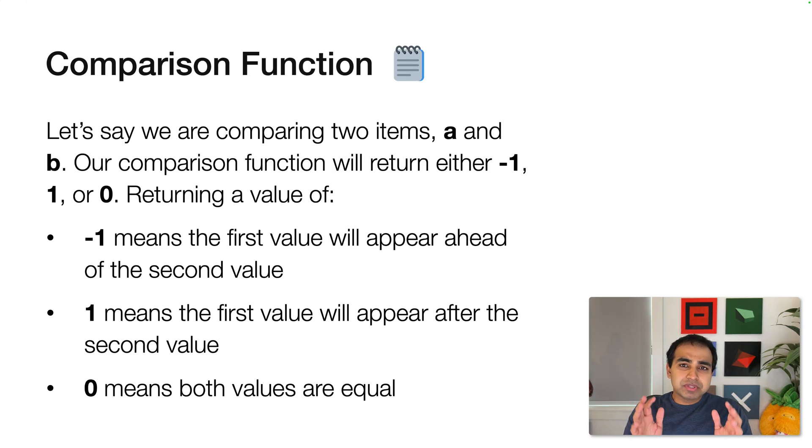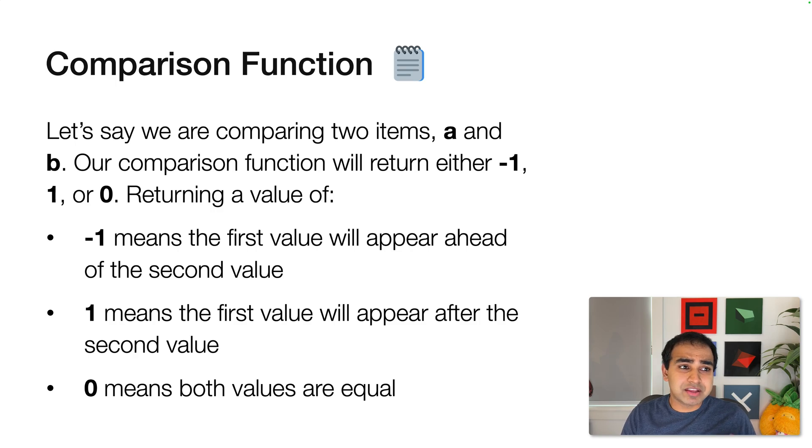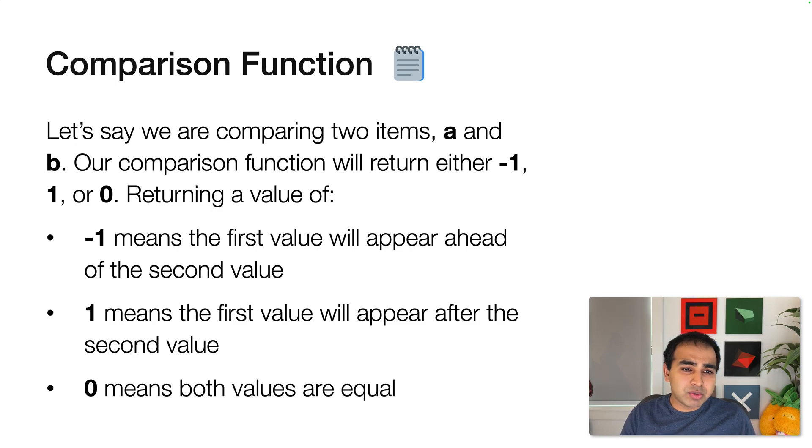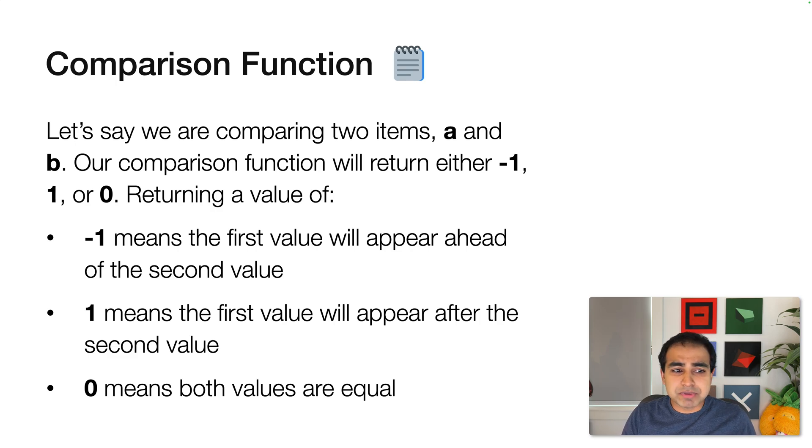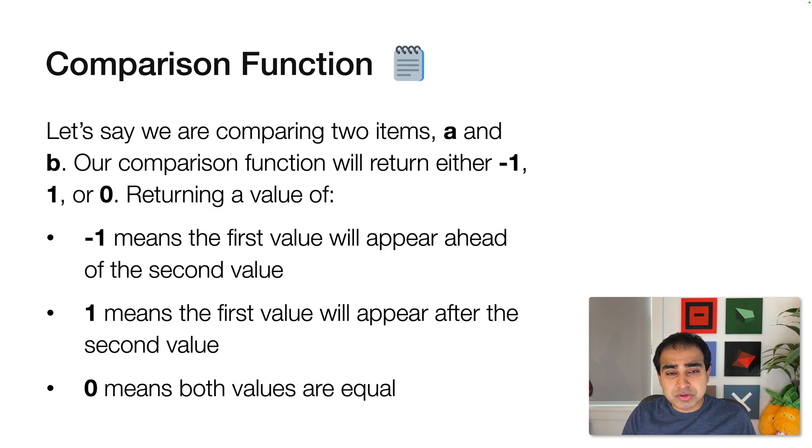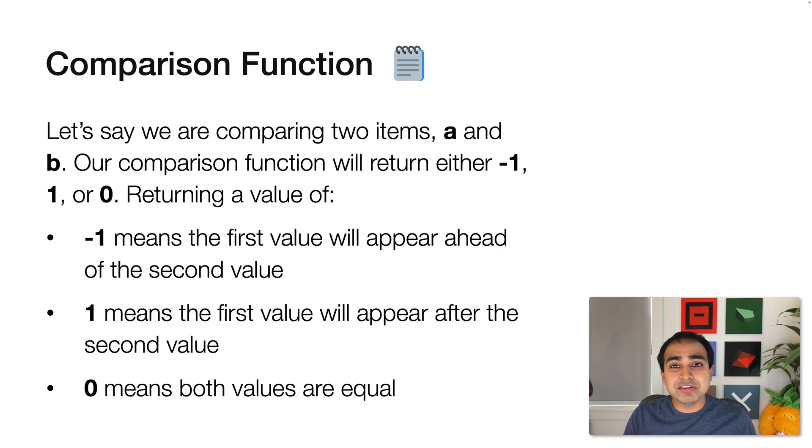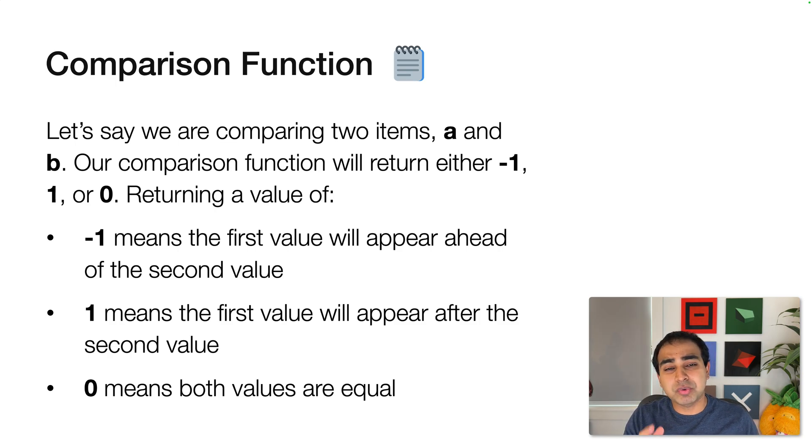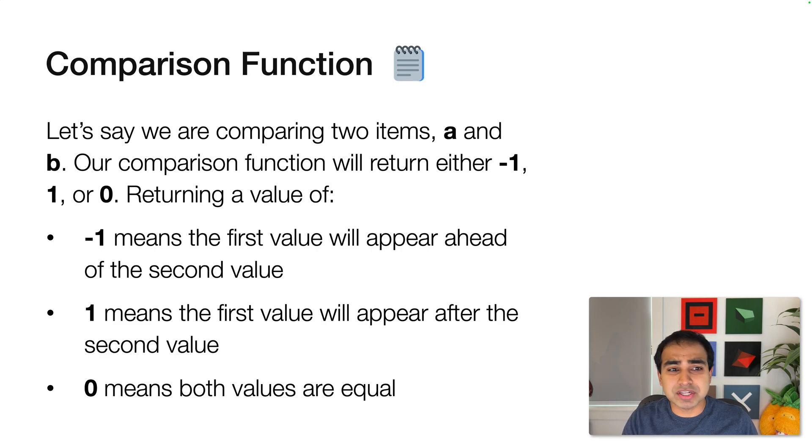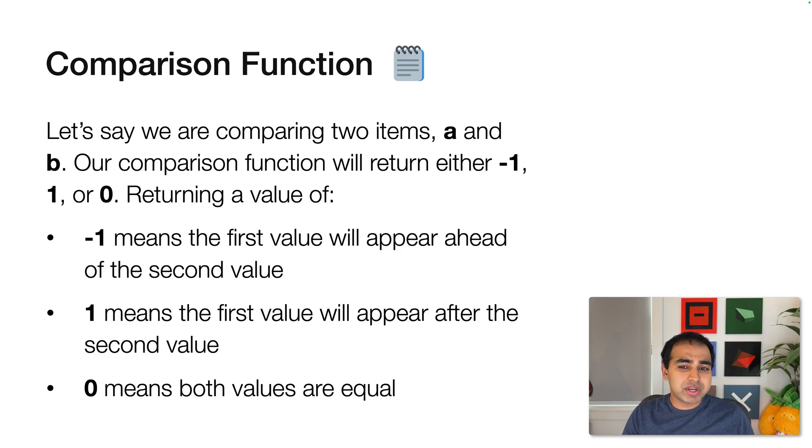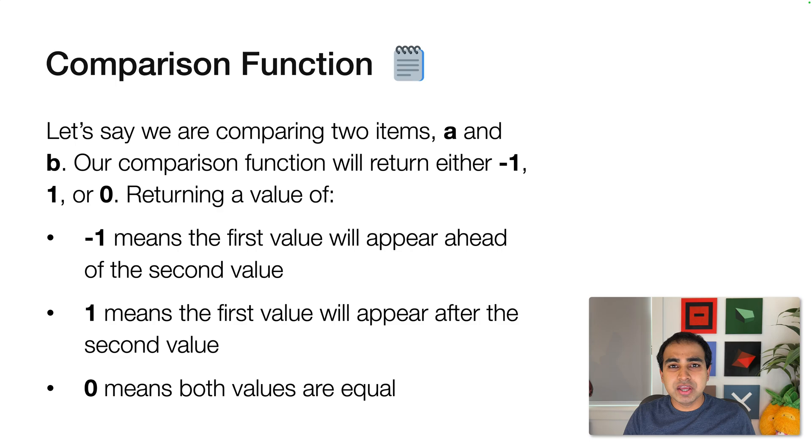So the key to the sort capability is the comparison function. And the way it works is this. Let's say we're comparing two items, A and B. Our comparison function will return either a negative 1, 1, or 0. And this comparison function is what we pass in to our sort method. So it's a little bit important that we know this because when you get negative 1, 1, or 0, here's what it means.